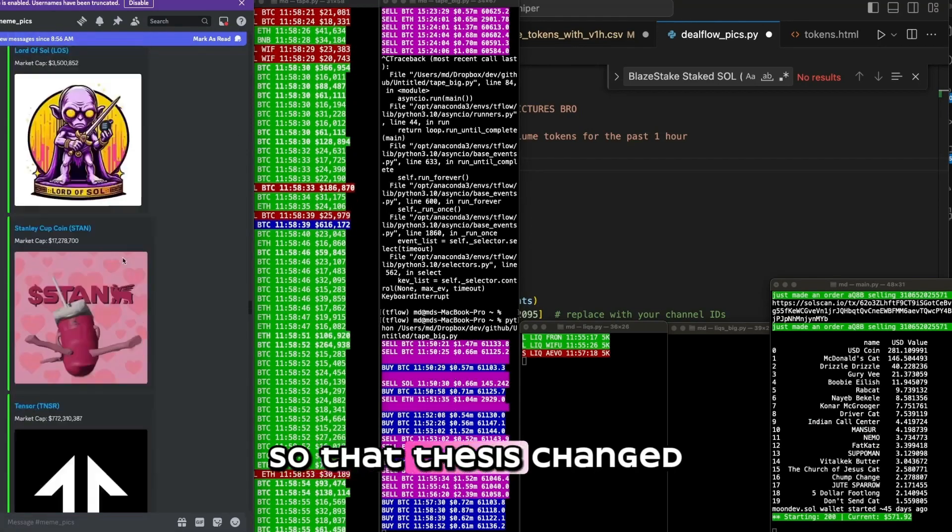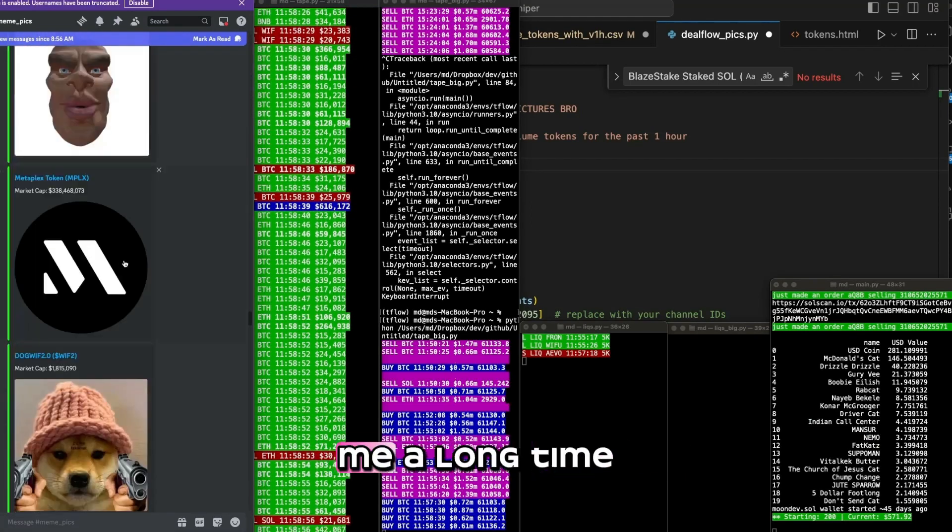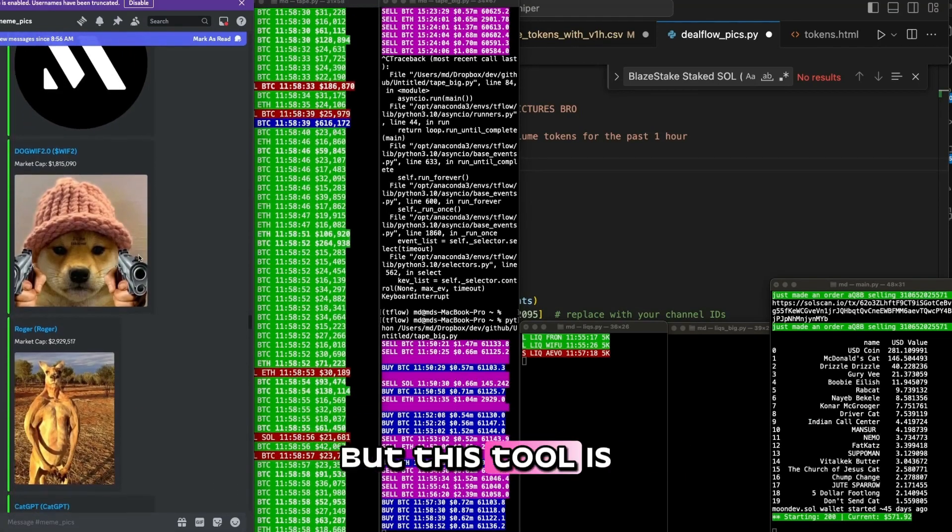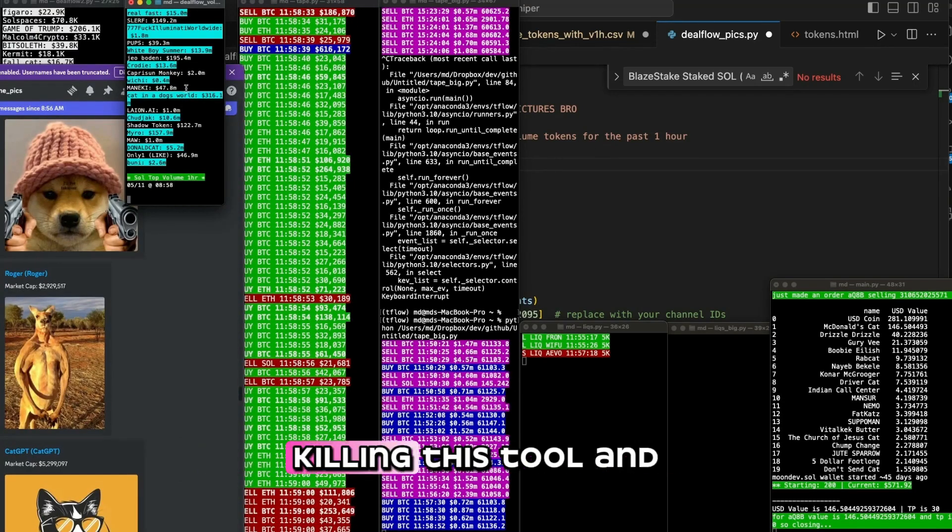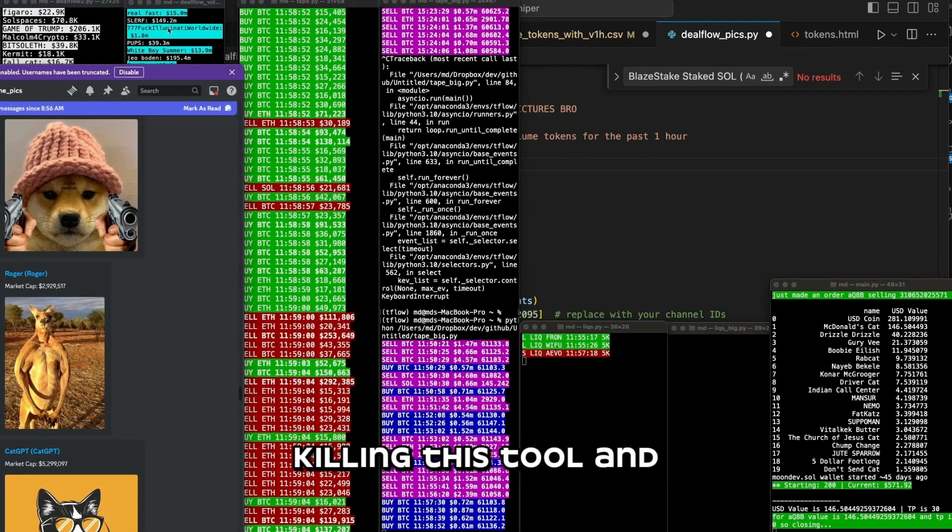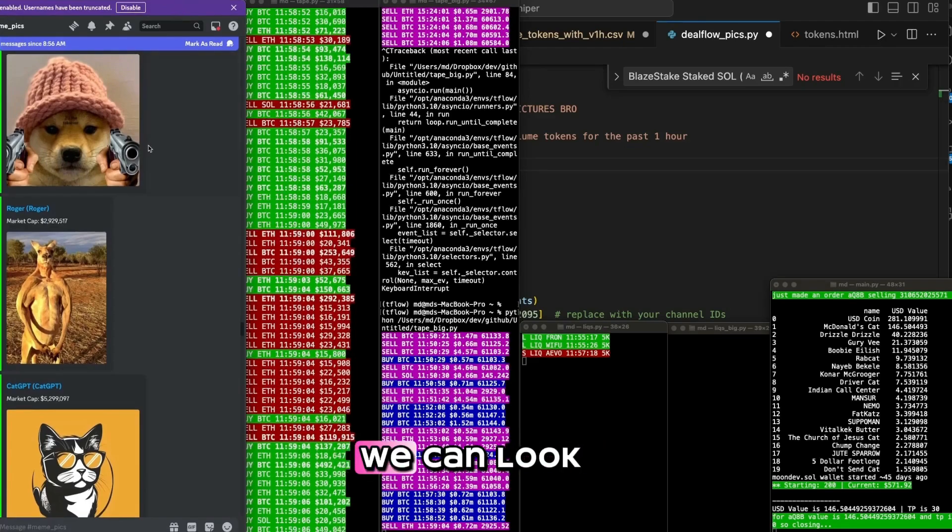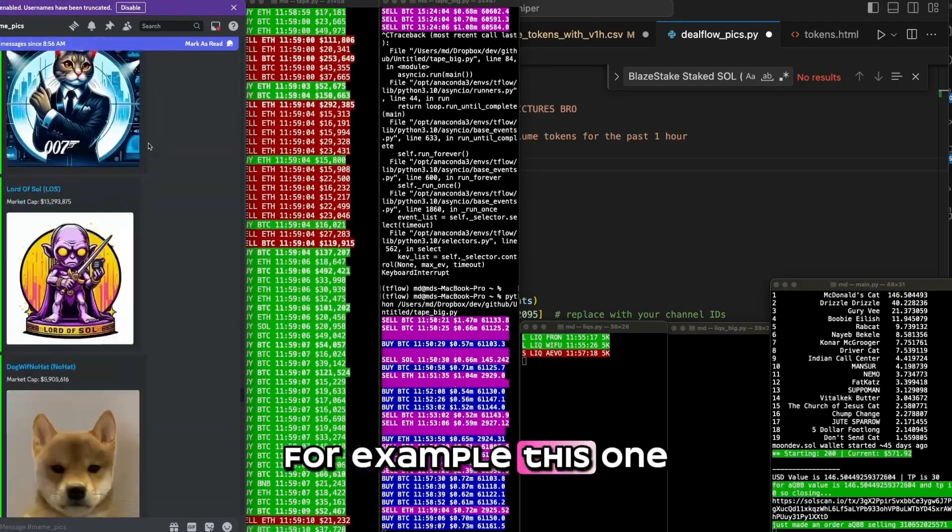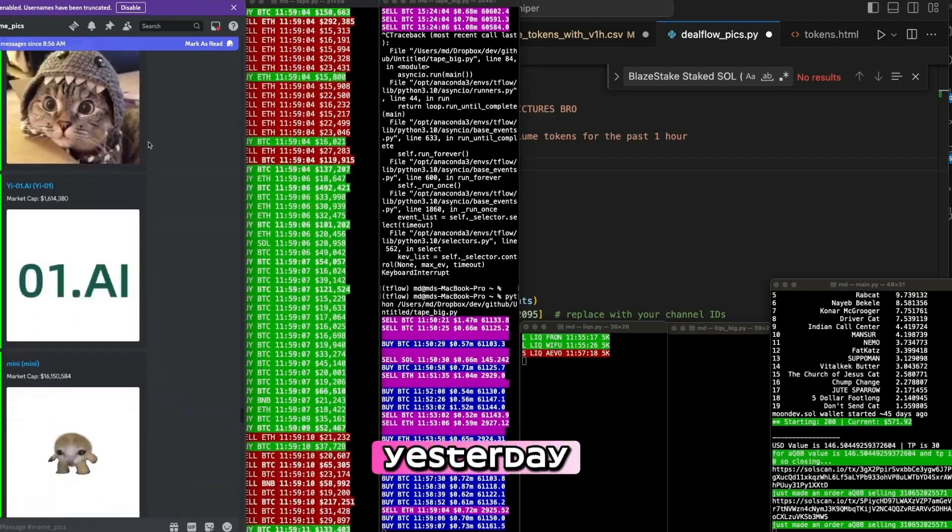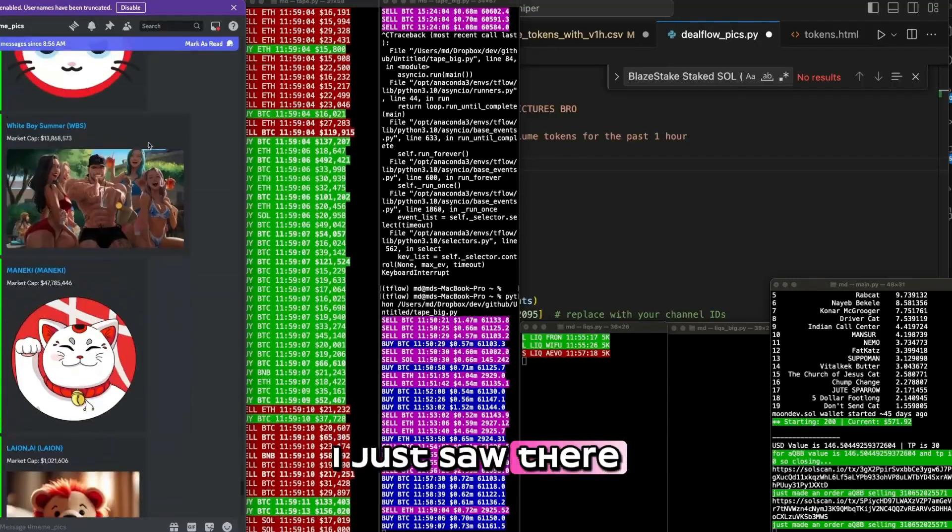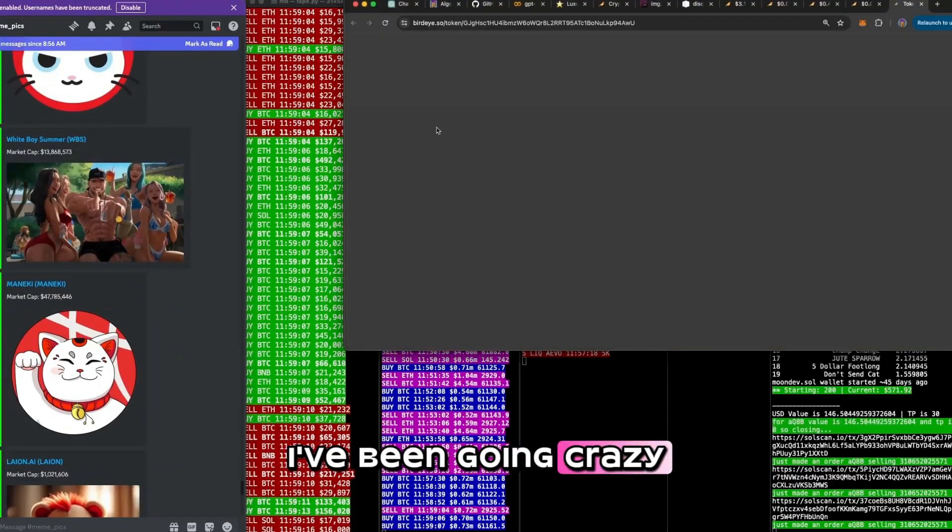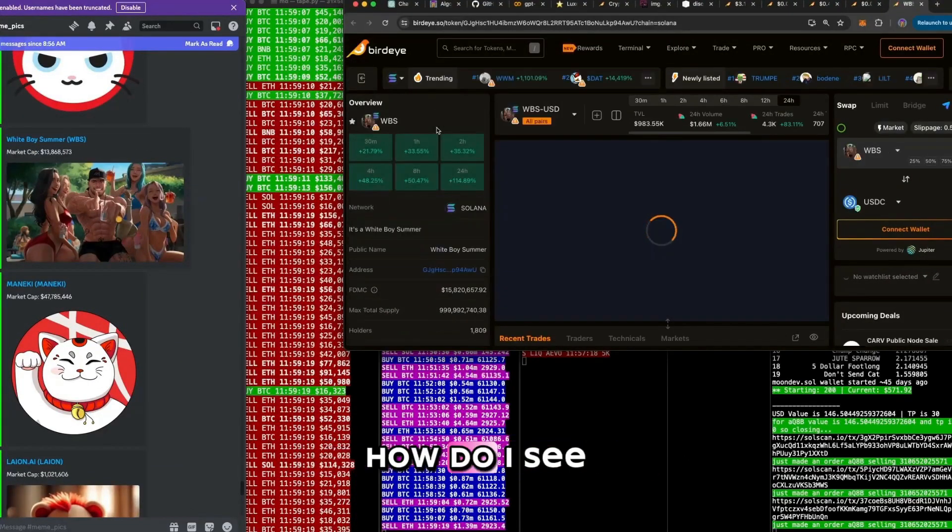So that thesis changed. And it's so funny to me that it took me a long time to make this tool. But this tool is now pretty much deprecating, killing this tool. And it's here now. So we can look through the memes. For example, this one funny one I saw yesterday, the White Boy Summer. Where'd it go? I just saw it. There it is. It's been going crazy.